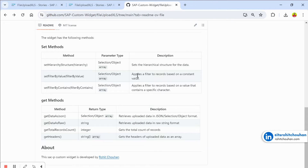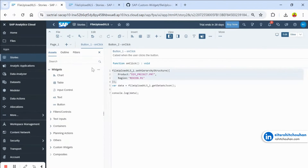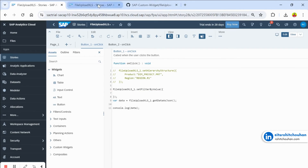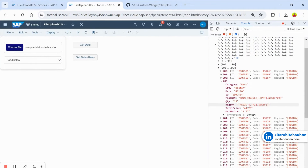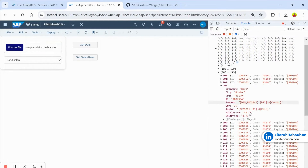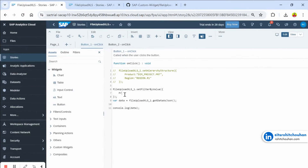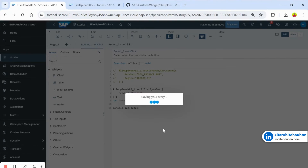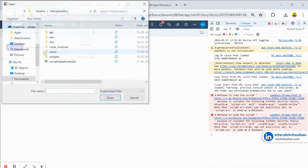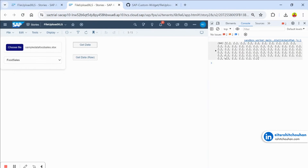Now let's look at set_filter_by_value, which applies a filter on your data based on a given exact value. Commenting out the hierarchy code, use the same selection pattern: give the column name 'product' and the value to filter on, for example 'carrot'. The original data had 244 records. After applying the filter on carrot, selecting the file and clicking Get Data gives only 64 records — all related to carrot.